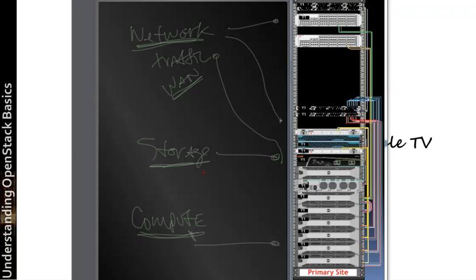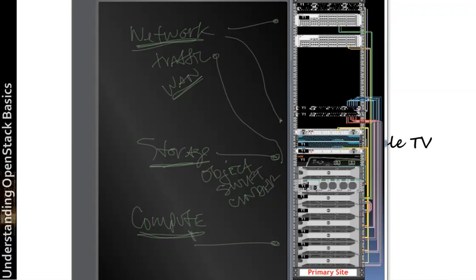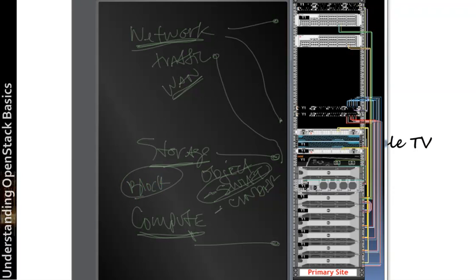Now, storage becomes a little different because in a true storage environment, we really are dealing with object-based storage. And some of the software products that you may be aware of in this space would be Swift or Cinder. These are both OpenStack projects that have been solidified into an offering we call OpenStack. So Swift is very popular, and then we have Cinder that's coming up. Now, object storage is common within an OpenStack environment, but now we're seeing also block storage as well. We're not going to talk about the differences between the two storages for an OpenStack environment, but we will on another KISS TV episode.